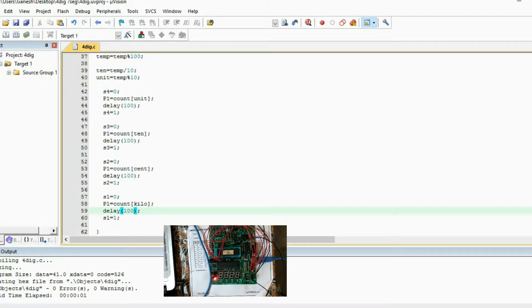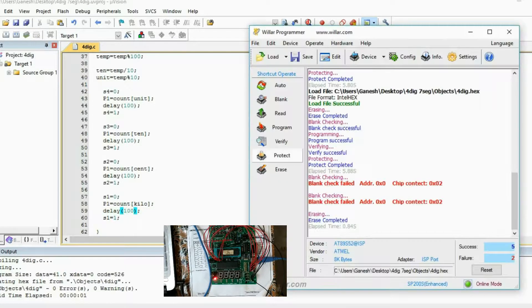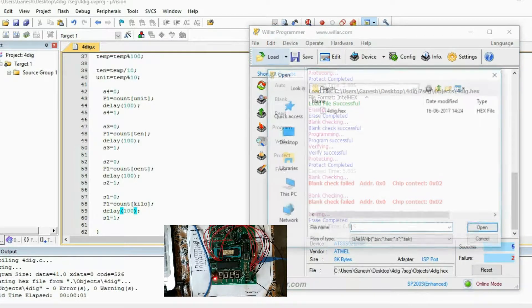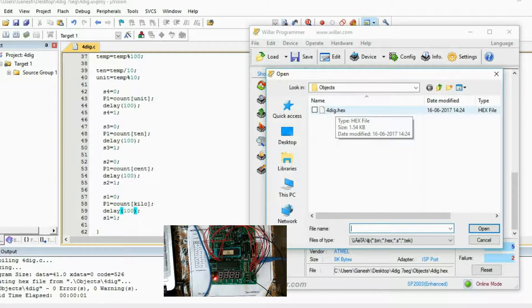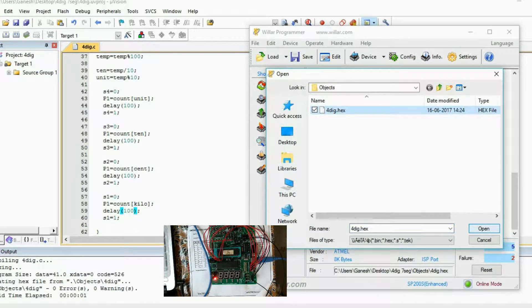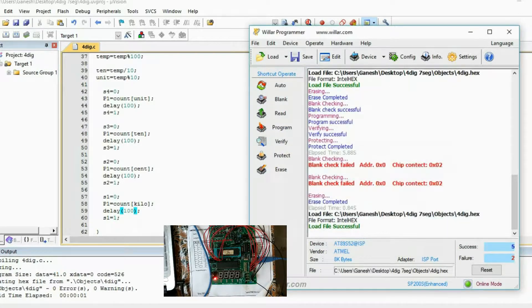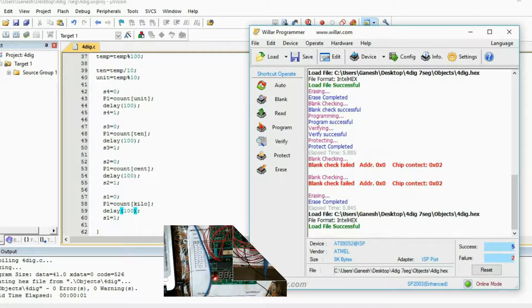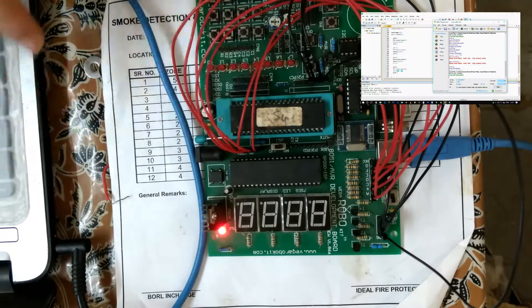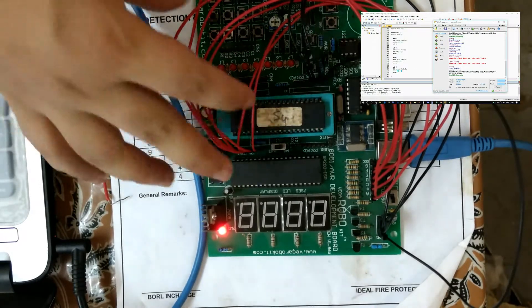I created the hex file. Here is my new programmer. I am going to load my program into this software. Now, before programming, I will let you know what this connection is.